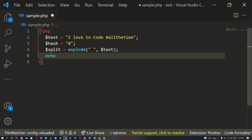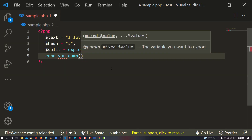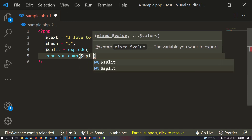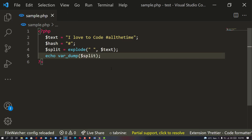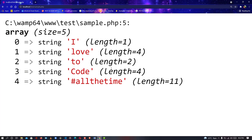Let's check what we have done so far. I'm going to say echo var_dump and dump the split variable to confirm what we have done. Awesome - as you can see, we have successfully split our contents. The indices are zero, one, two, three: 'I love to code.'